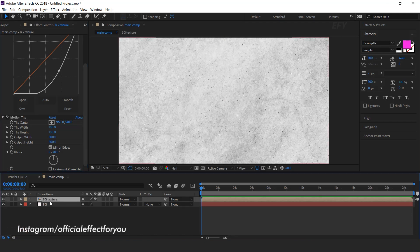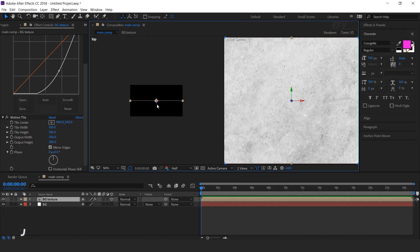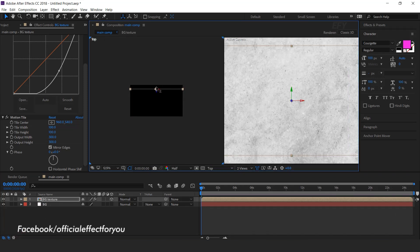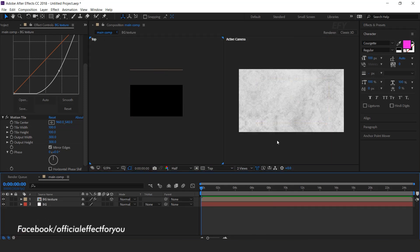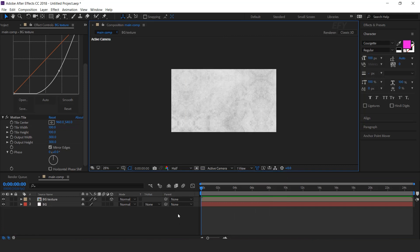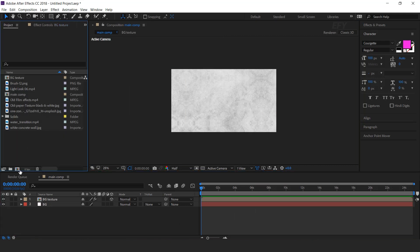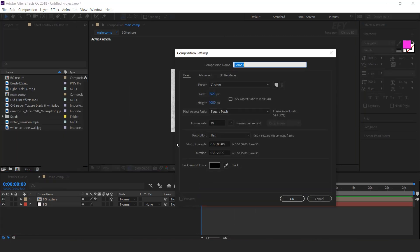Check mirror edges, and turn on 3D layer. Now go to 2-view and move the layer a little bit to the back side of the comp. Now create one more composition.